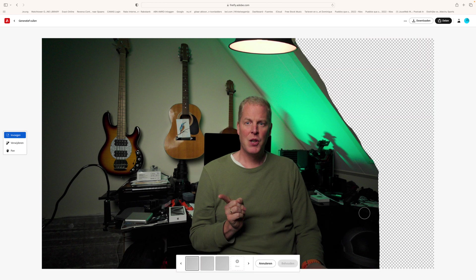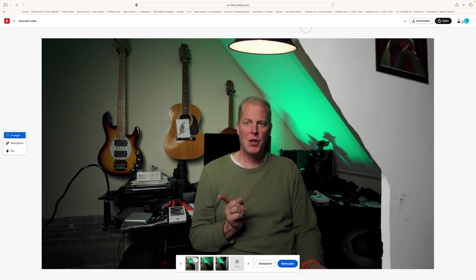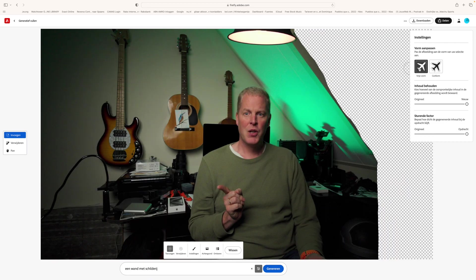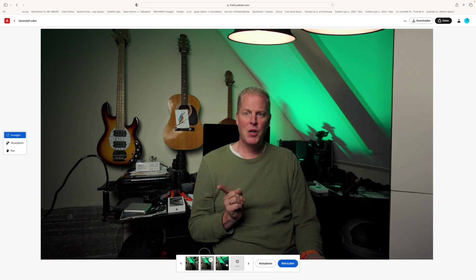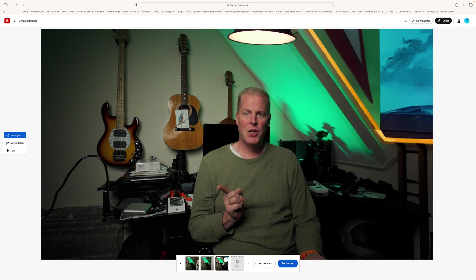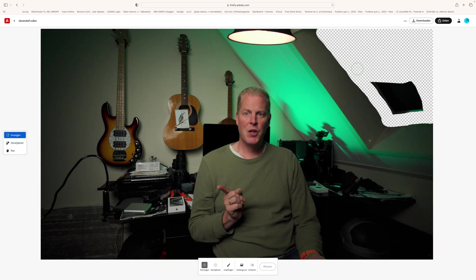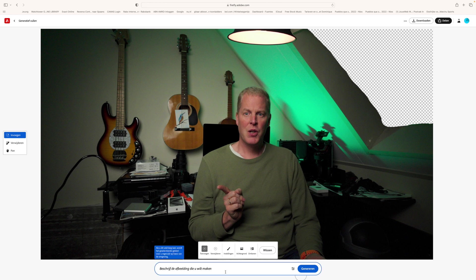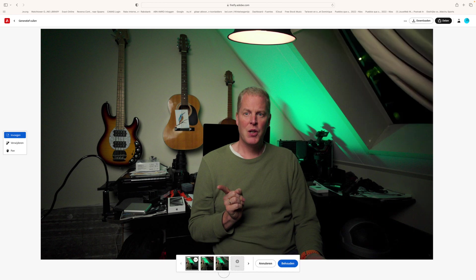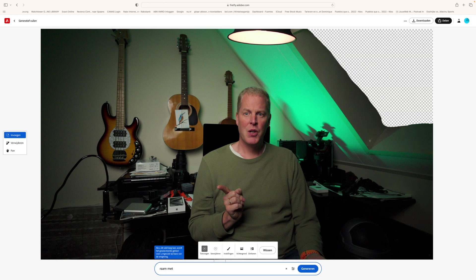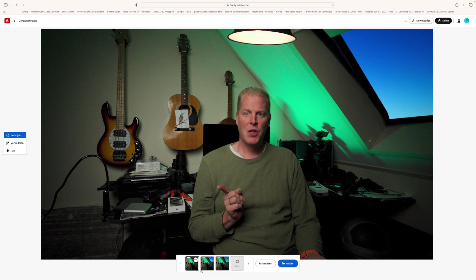So what you do is you draw what you want to change or delete. Then the AI will do its job. It's a really fun process.